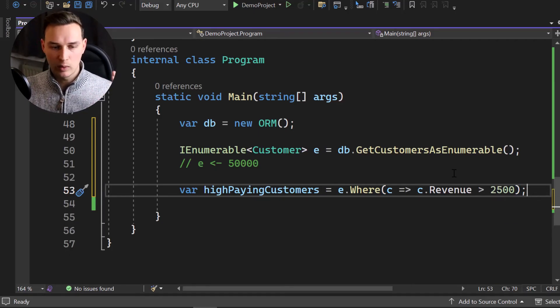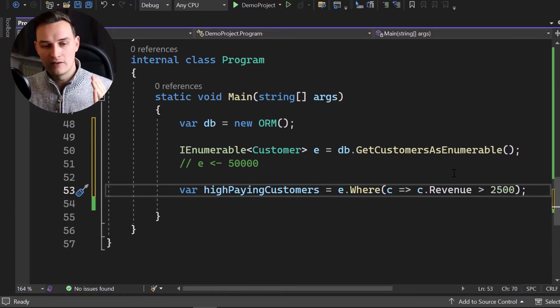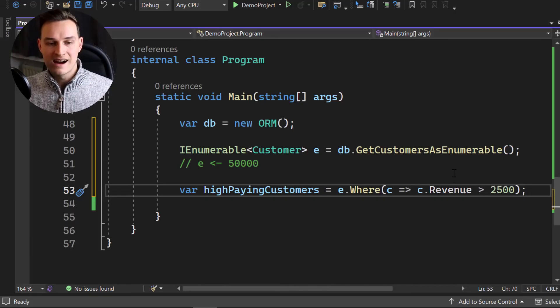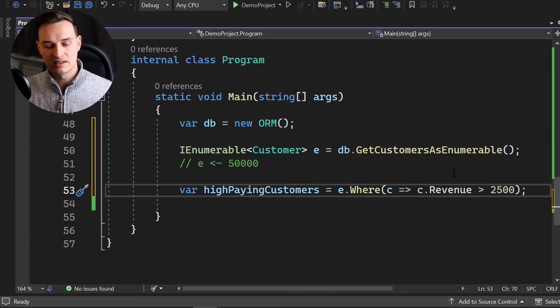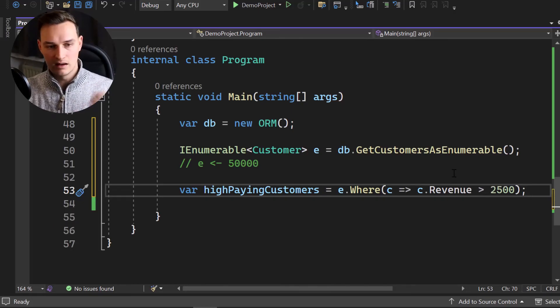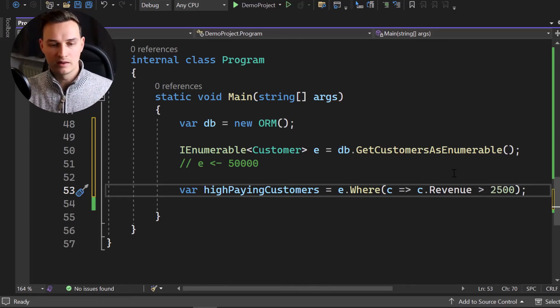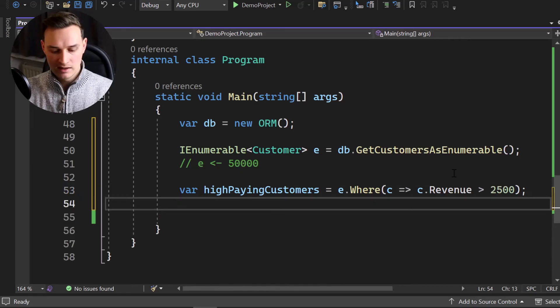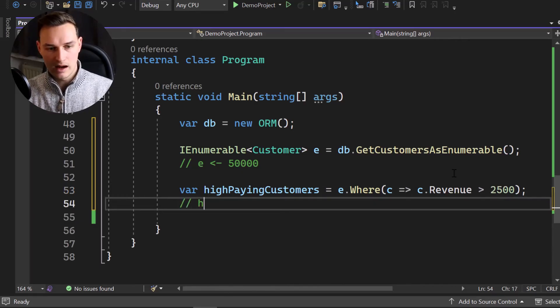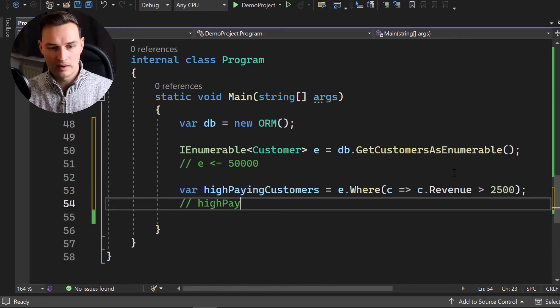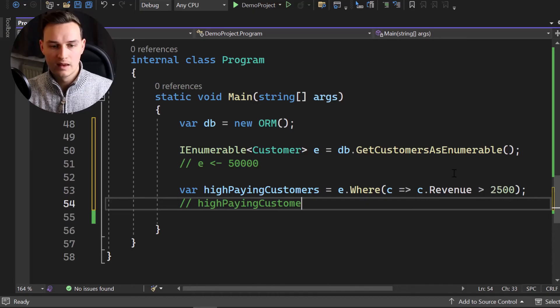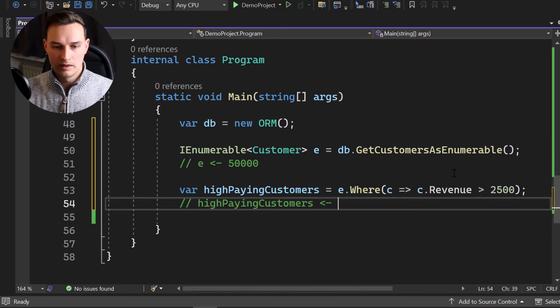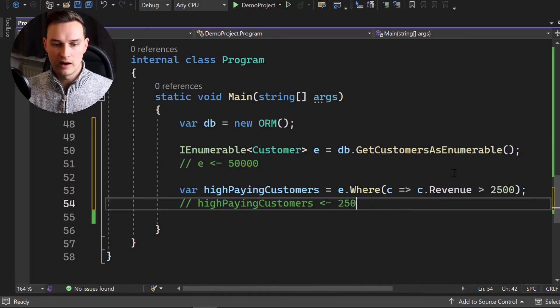So this will filter our customers for high paying. Let's say we got 25,000 high paying customers. So the 50,000, just the half of it. So high paying customers is now those are 25,000.